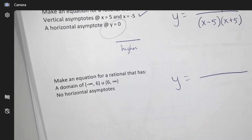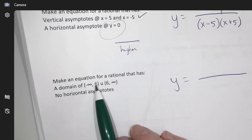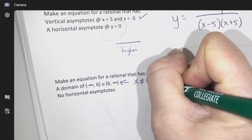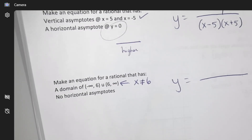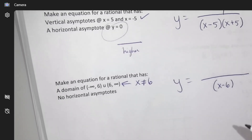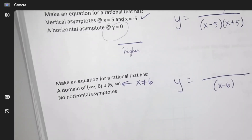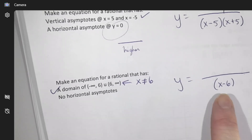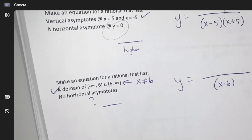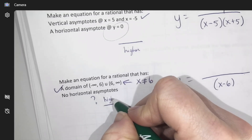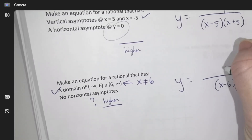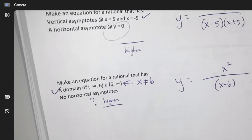Make an equation of a rational function — y equals a fraction — with a domain of negative infinity to 6 and then 6 to infinity. This means x cannot be 6, so you have a restriction at 6, meaning a vertical asymptote at 6. To have no horizontal asymptote, you need to be higher on the top. The bottom has an x, so you need something higher — like x squared on top.